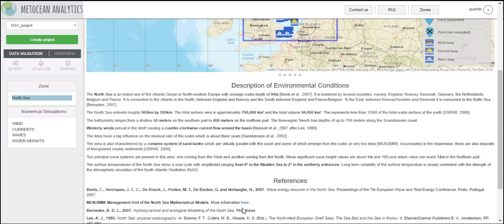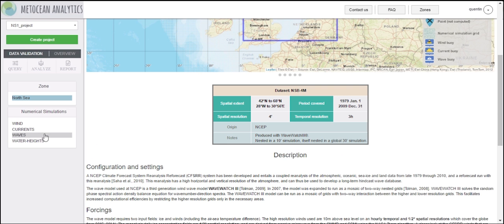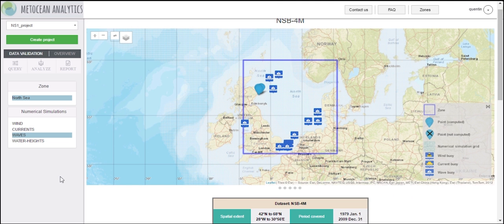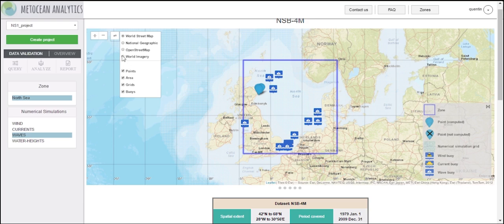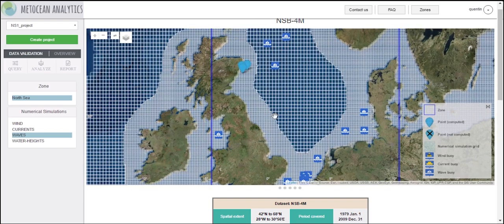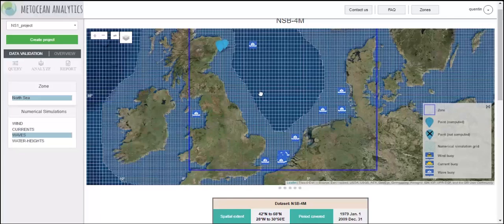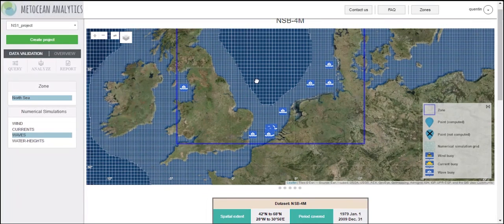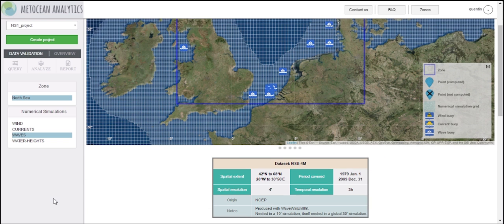With the numerical simulations box, you can access information about the dataset specific to each field. For example, for wave data, on the map you are able to see the spatial grid of the wave numerical simulation and all the corresponding in-situ instruments that were used to validate that dataset.